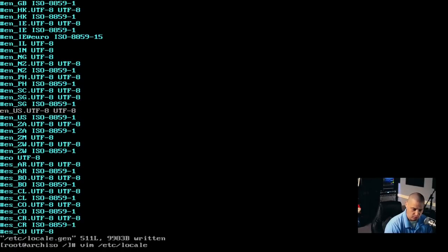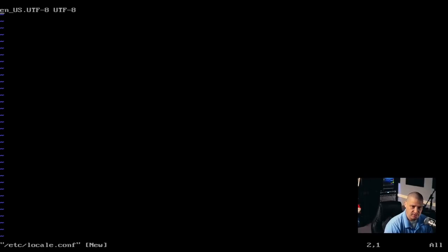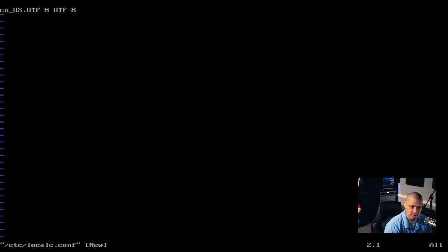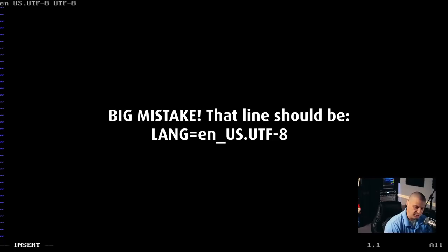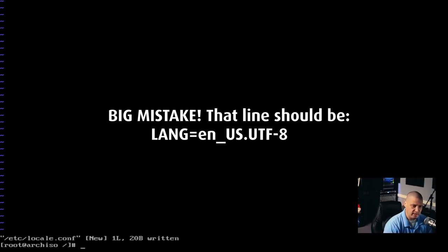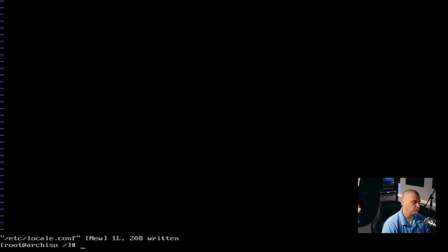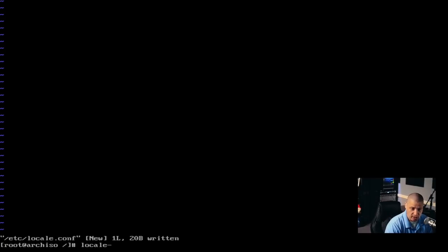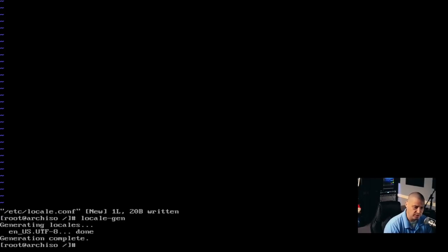Now what I'm going to do is vim /etc/locale.conf, and I'm just going to paste that line there: en_US.UTF-8 UTF-8. Then I'm going to write and quit that. So now that you have those two files set correctly to at least one locale, run the command locale-gen. You can see it's generating my locales — just the one English US.